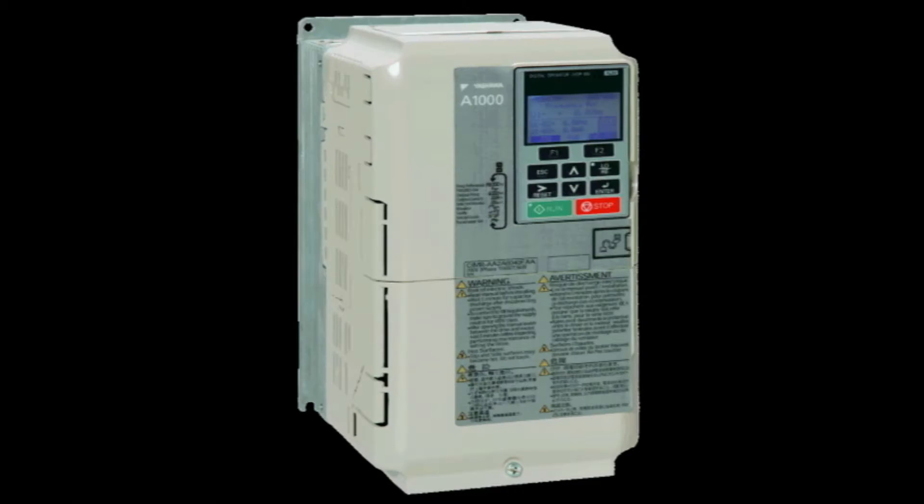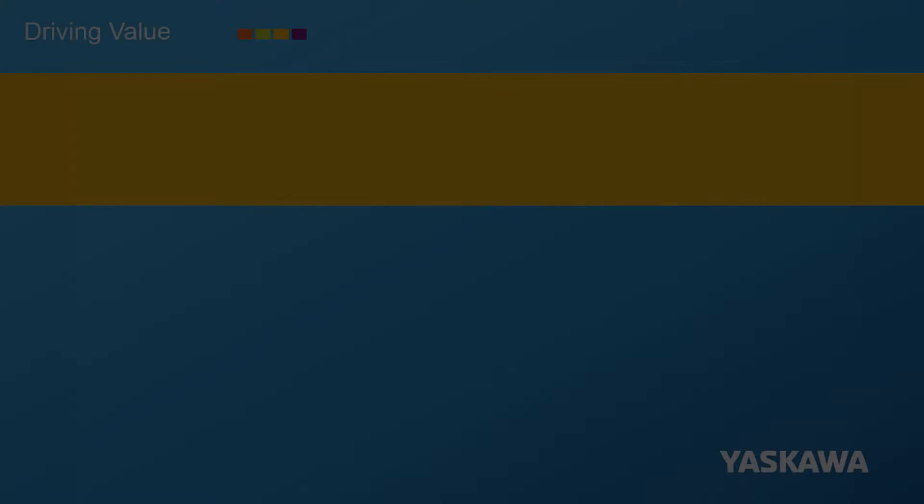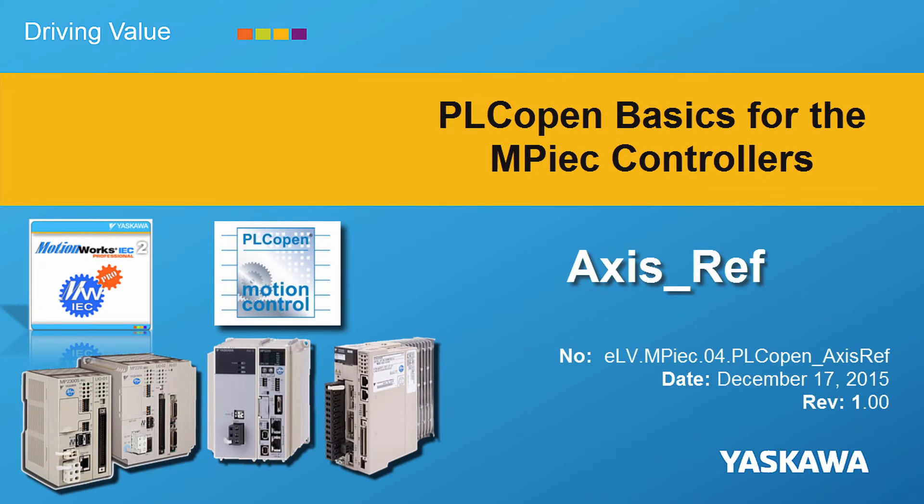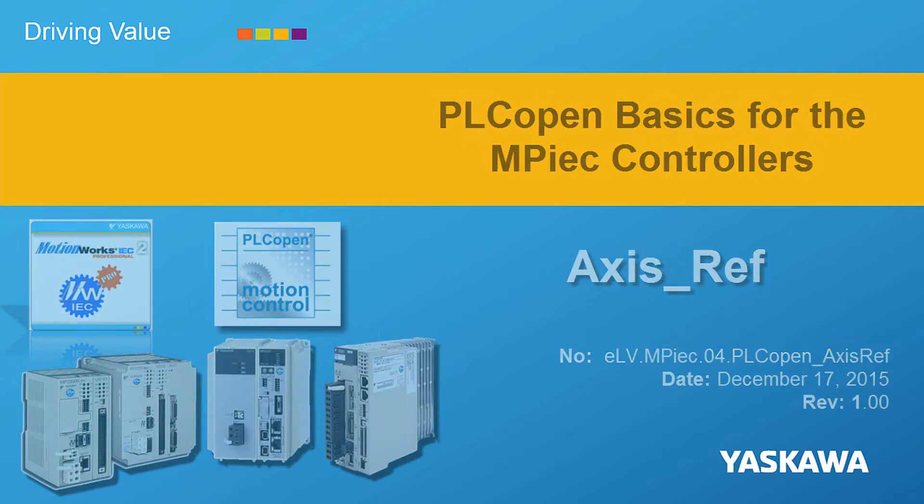Yaskawa. You're watching the PLCopen Basics video tutorial series. This video shows how to initialize the axis variables used by all PLCopen function blocks.